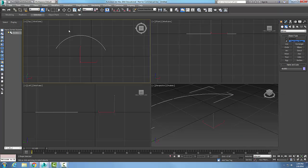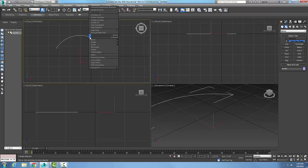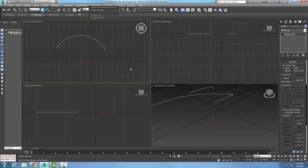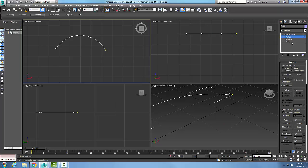I'm going to select it, right-click, and convert to an editable spline. Now I'll come over to my command panel, choose the plus sign next to editable spline, and choose the vertex sub-object.